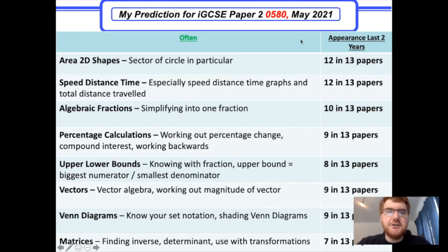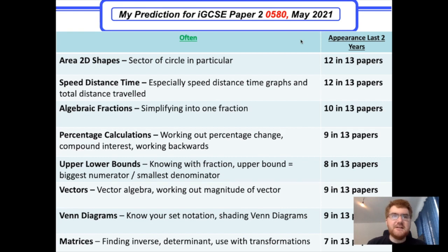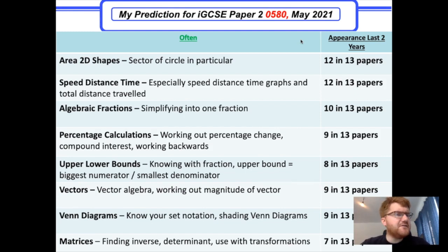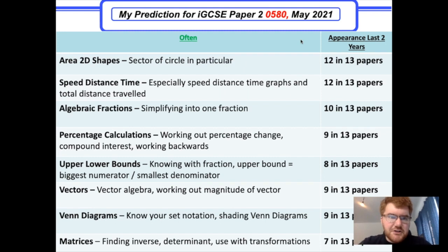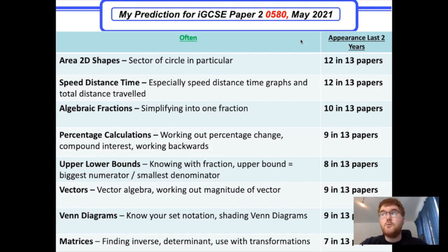Now for my often section — some of these are getting towards almost certain, particularly at the top. First, area of 2D shapes; sectors of circles in particular have come up a lot in the last few years, so know how to work that out. Speed, distance, and time is much more prevalent on the 0580 course. Know how to work with speed-distance-time graphs and particularly work out the total distance travelled — that means finding the area under the graph.